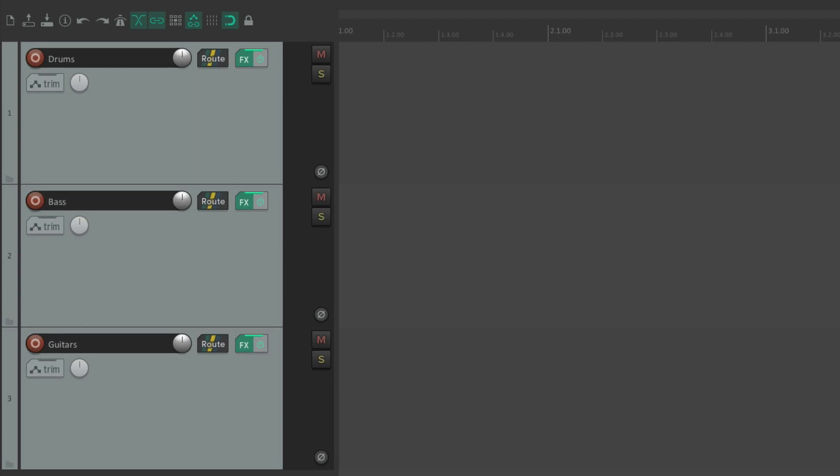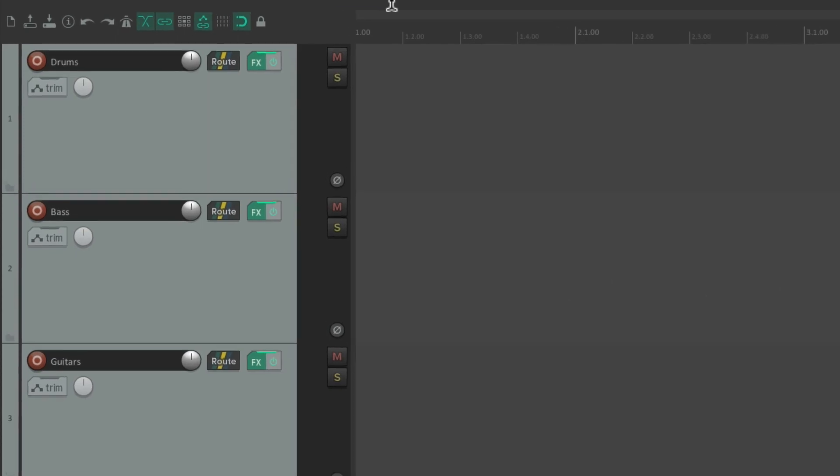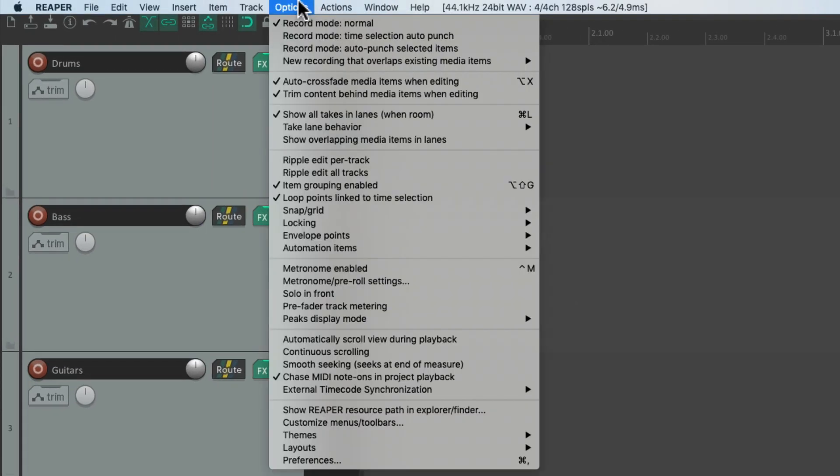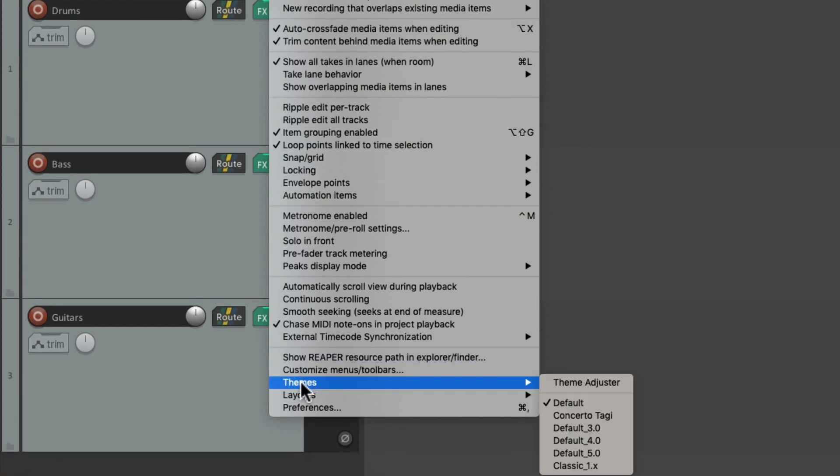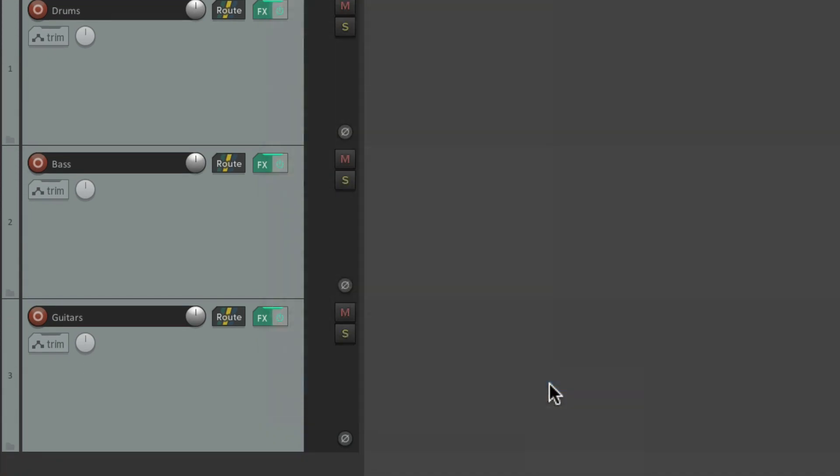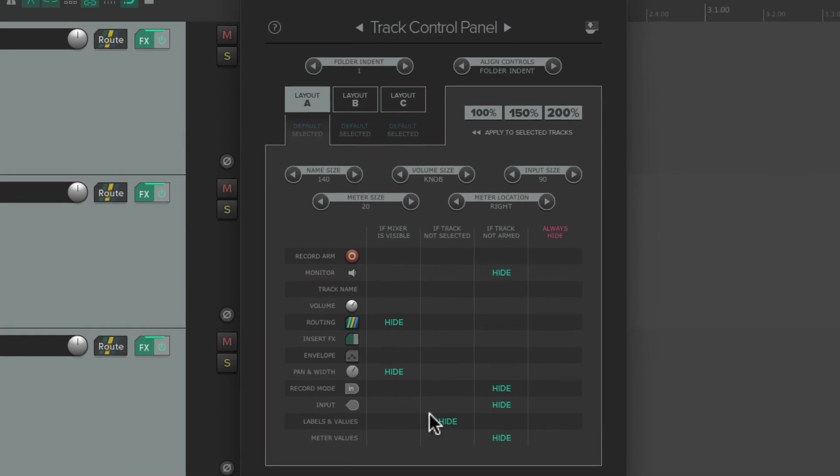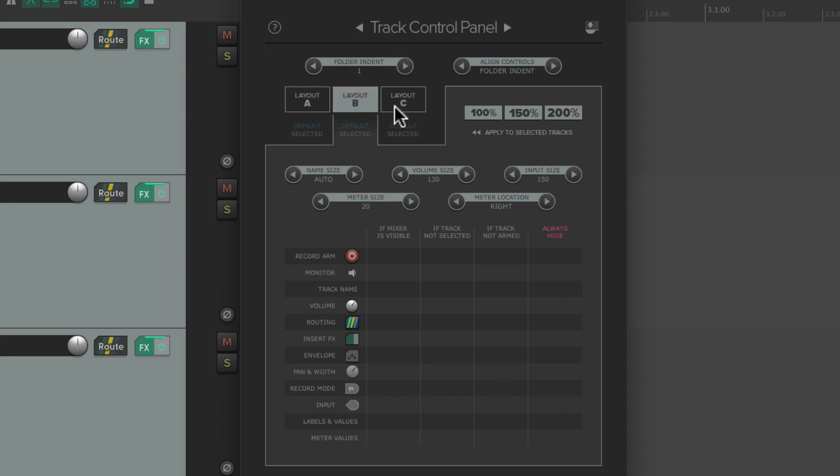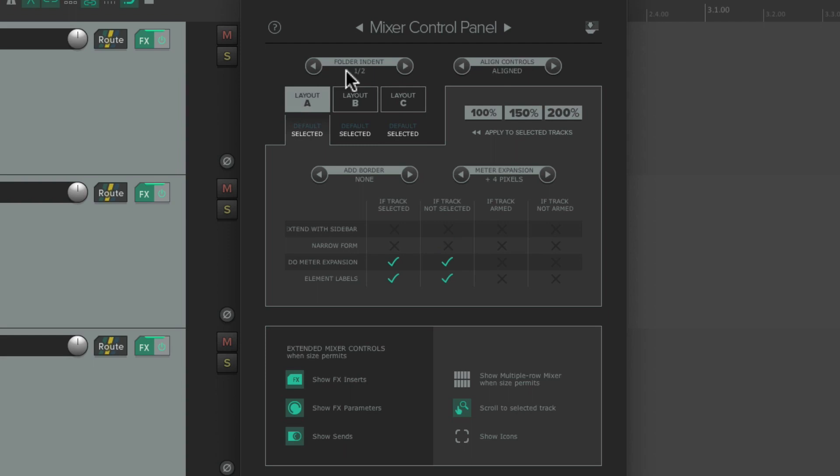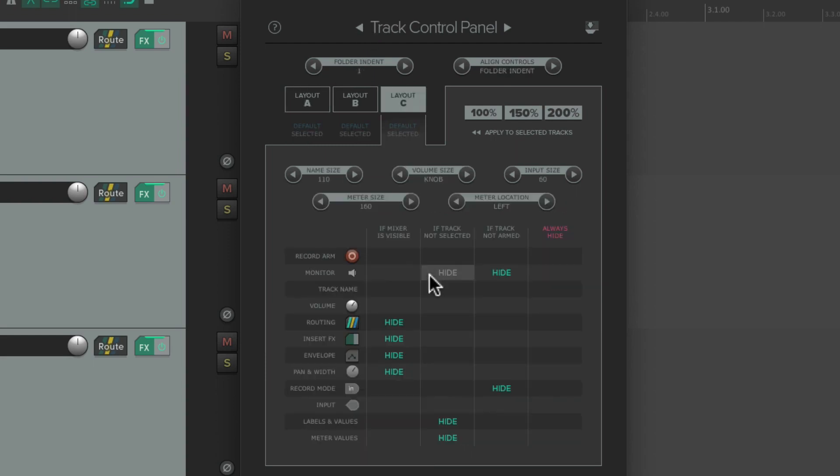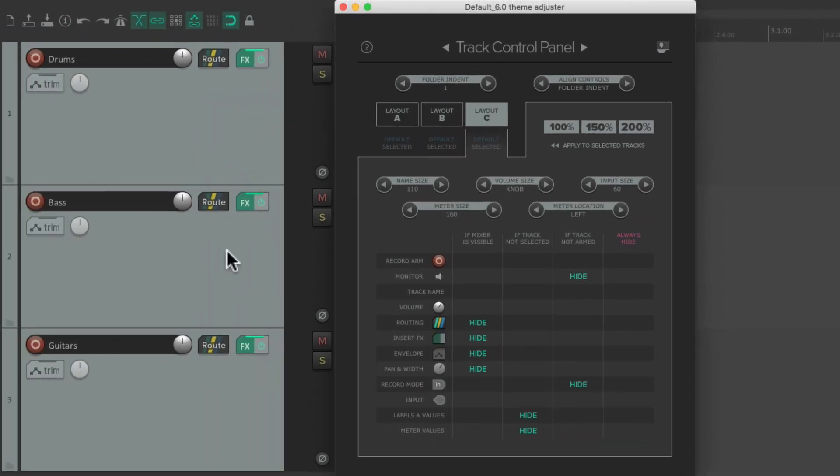Now if we do use the Reaper 6 theme, there's another option that's been added. Go down here to Themes, and we could choose the Theme Adjuster. And that includes the ability to set up three layouts, A, B, and C, for the Track Control Panel, and for the Mixer. And adjust the controls on each track as you like. Change the size of our controls, and also what controls we see. I'm going to show you this in a different video.